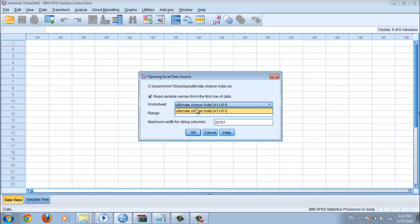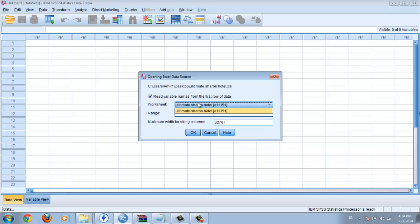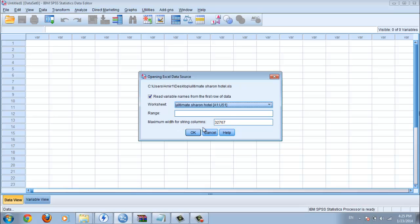But if I have other worksheets I must choose which one. Ok. This is the maximum width for string column. No need to change this one. Click ok.